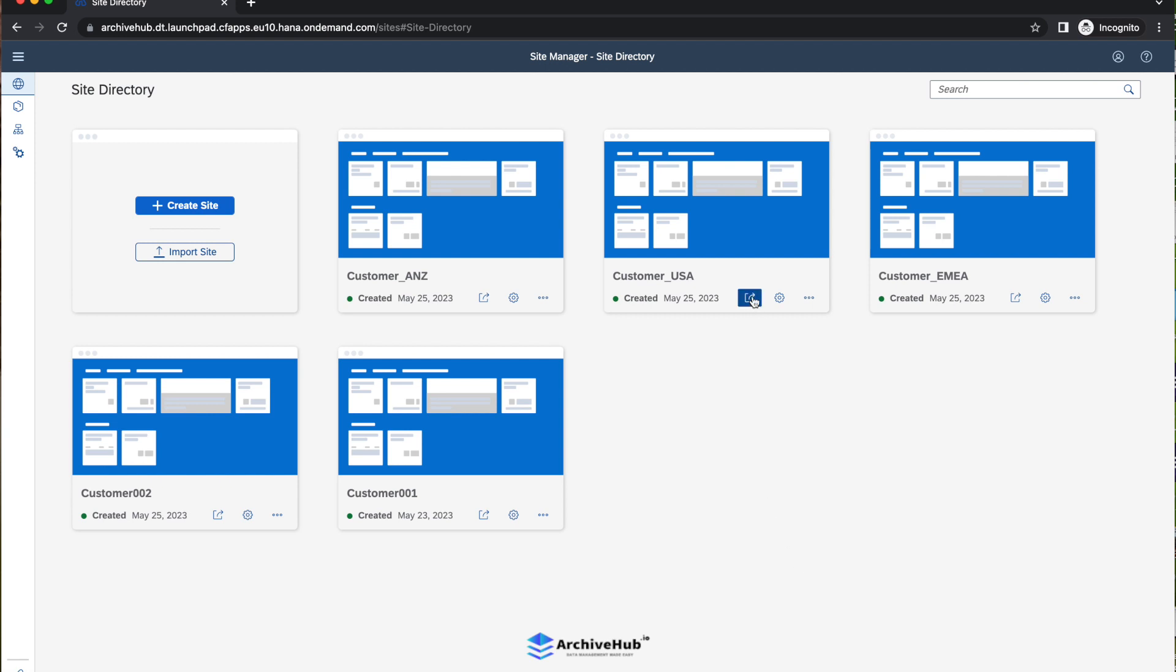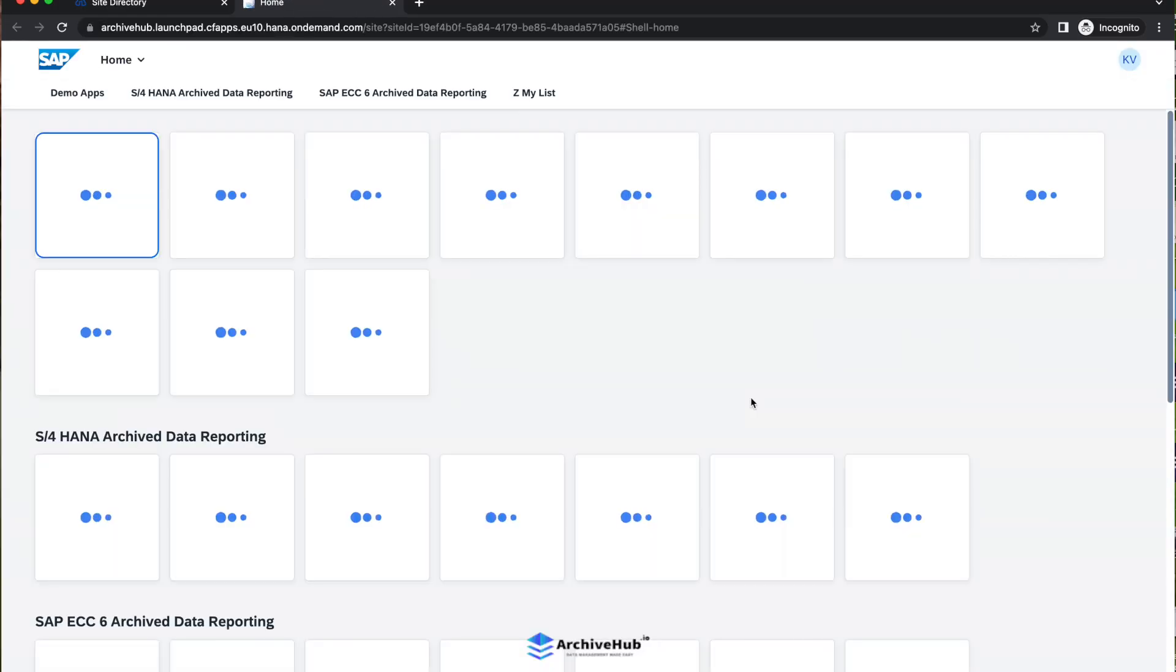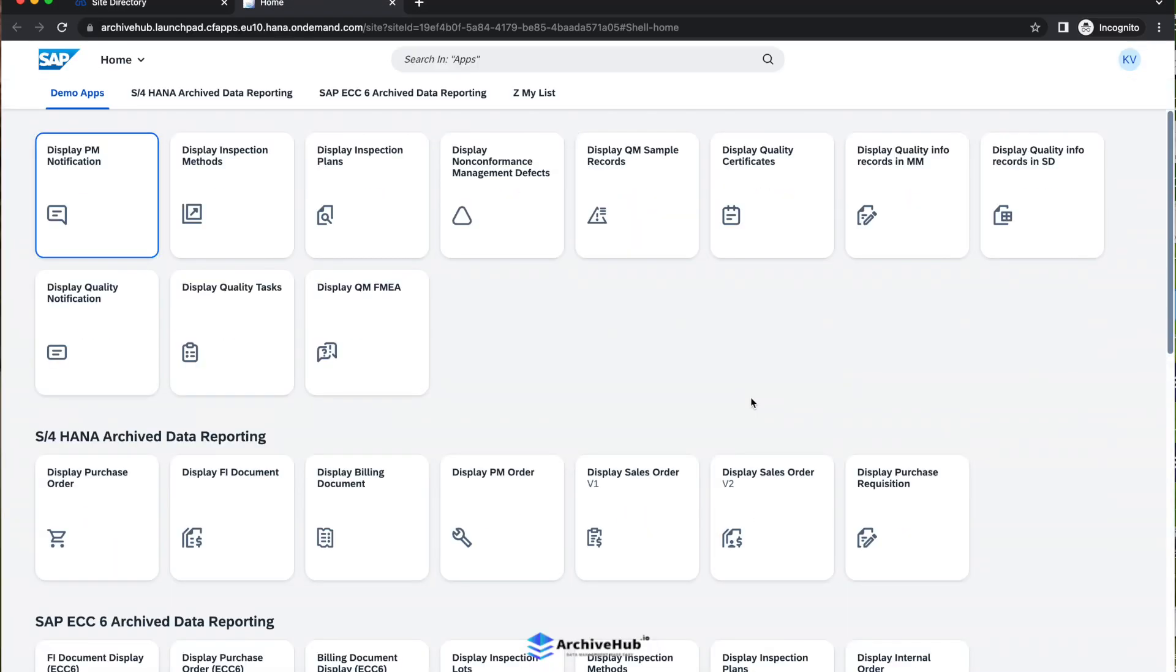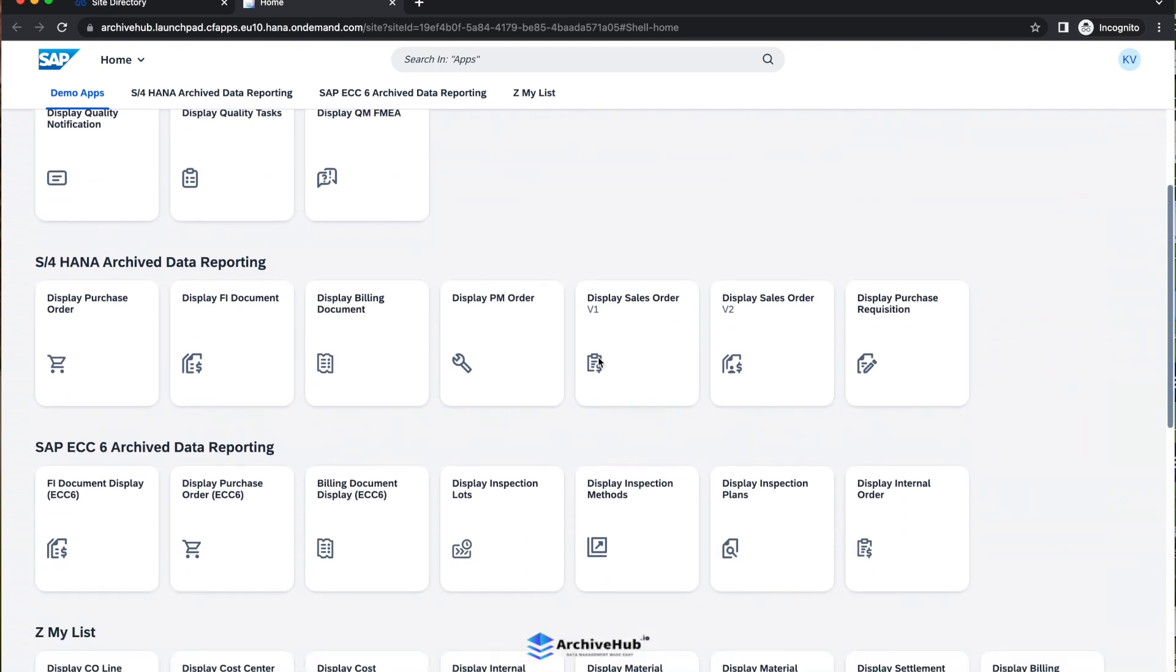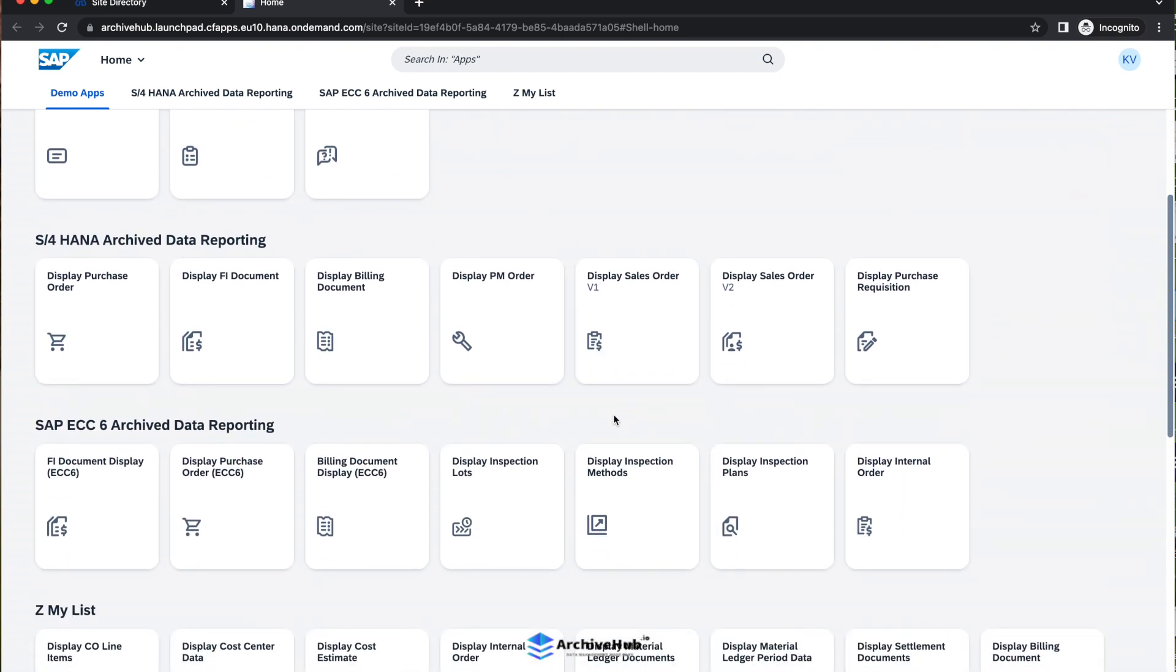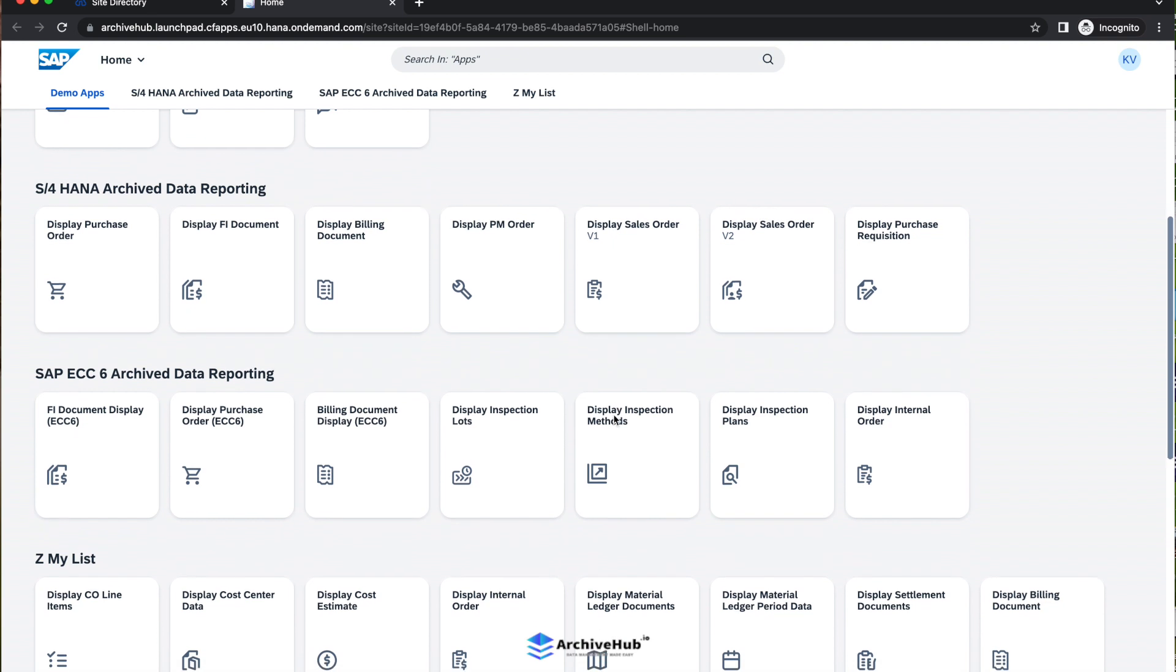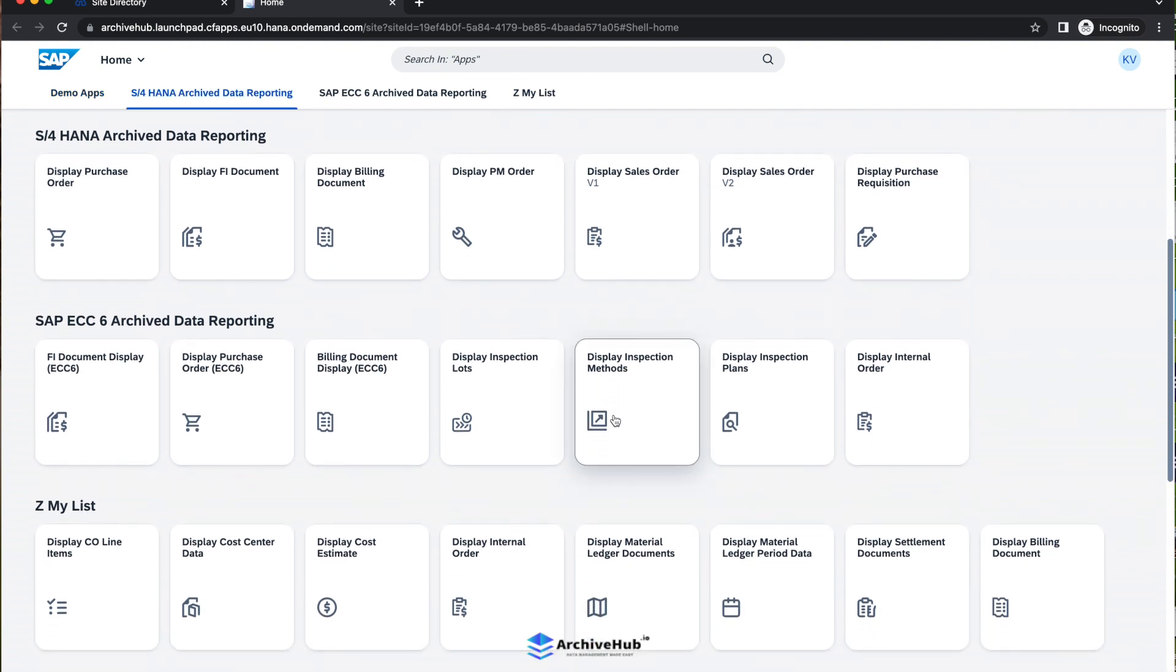I will jump into the Fiori launchpad, which can be hosted in the BTP launchpad as well. Now you can see here, SAP ECC archive data reporting.